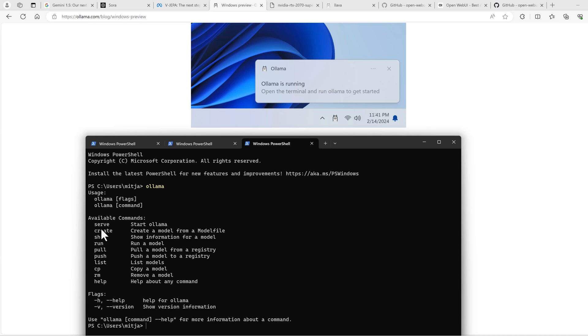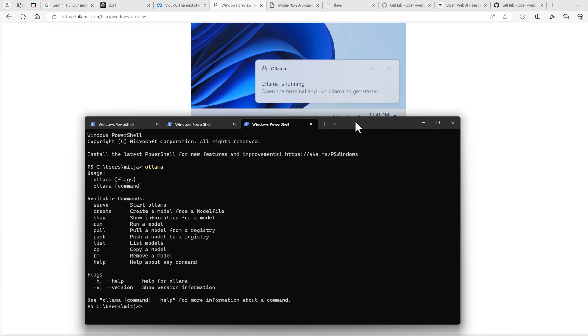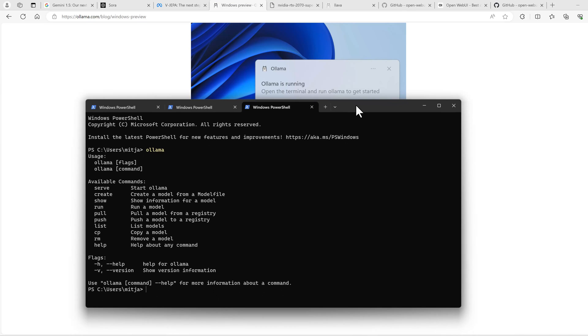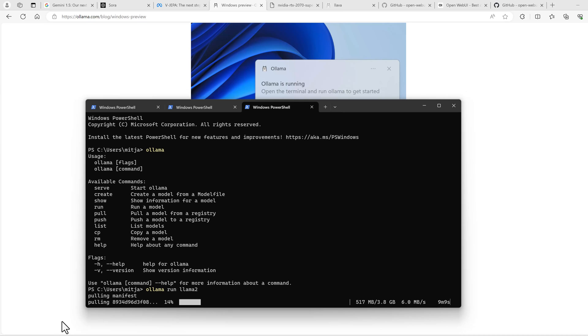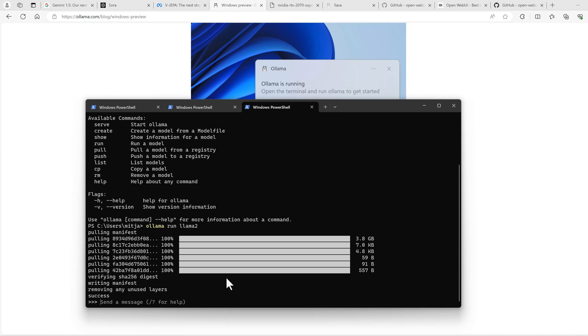You have basically the serve command, create, show, run, and so on. I think it's already running the server, but we need to run a model at first. So let's try this model.